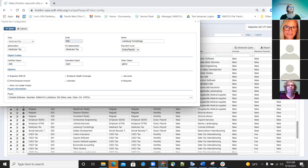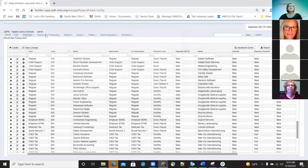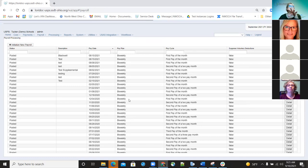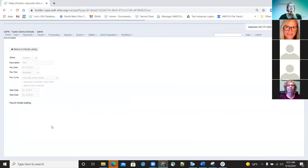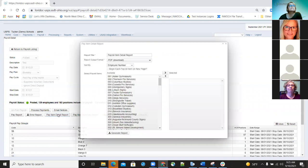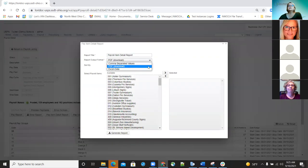We also added the CSV and XLS output option to the payroll item detail report. If a district is processing their payroll, they can now go in and when processing the payroll item detail report, they have the option of CSV or XLS format. This works even on prior payrolls that are out there.